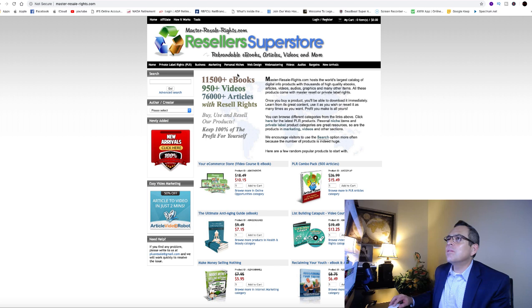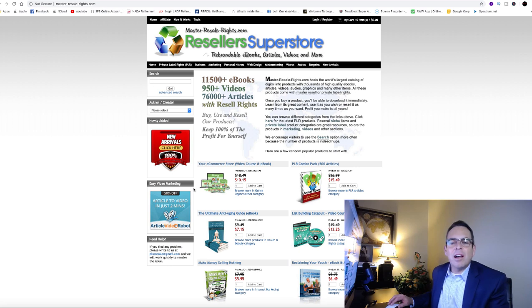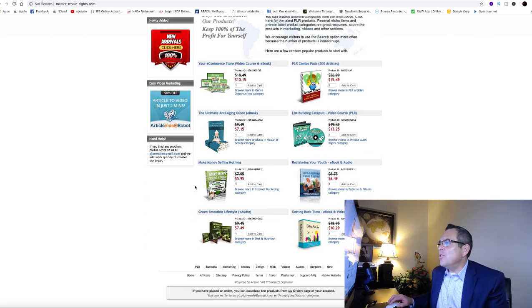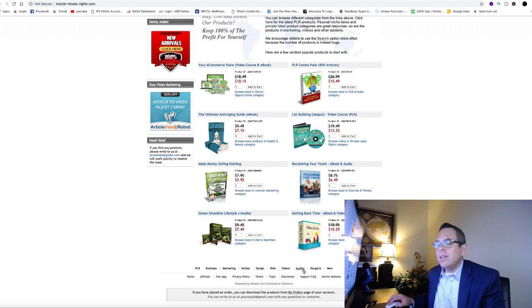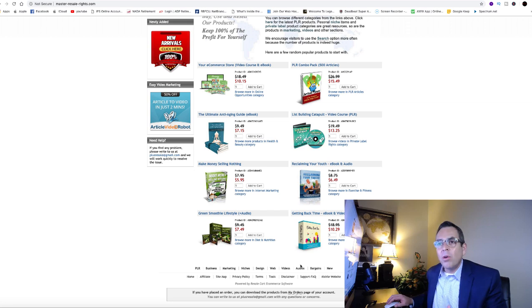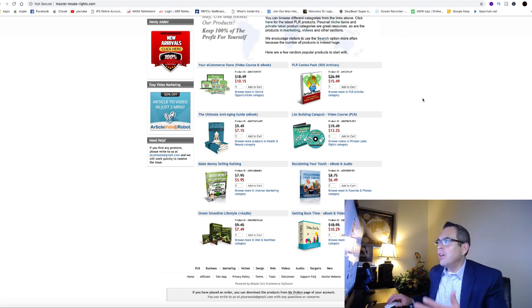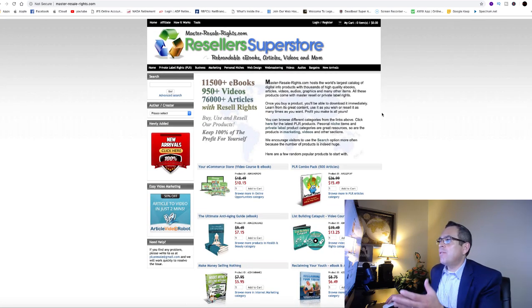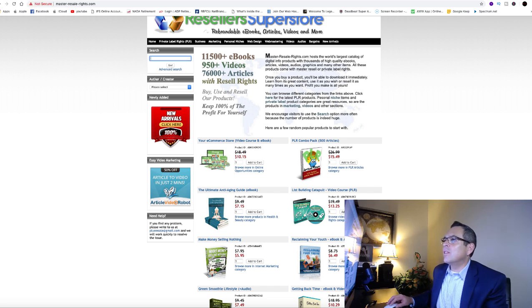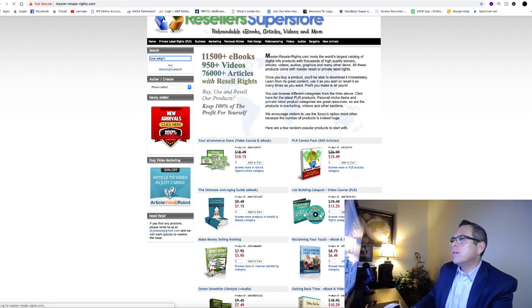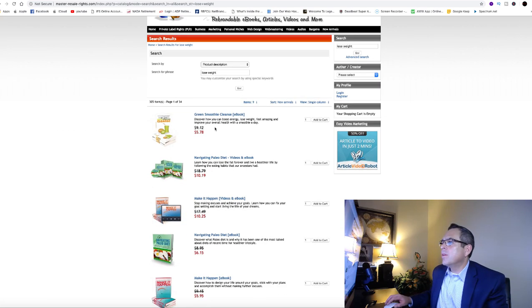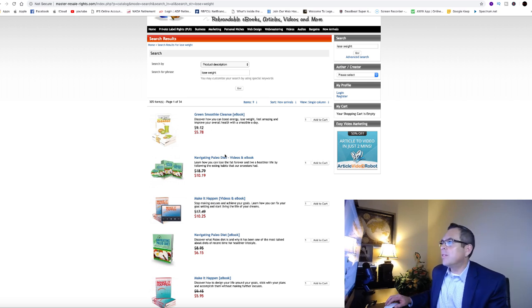This is one website called the PLR store.com. Here's the second website, the reseller superstore called master resell rights.com. Here you can get ebooks about anything. It doesn't have to be just making money online. If you're in the relationship niche or the lose weight niche, you can offer a free book. Let's look at their search. Say lose weight.